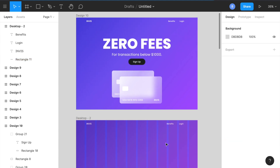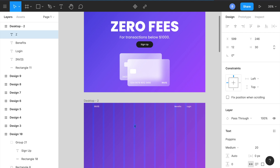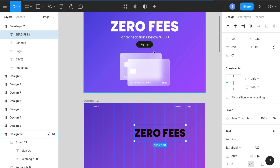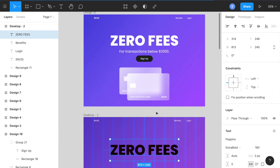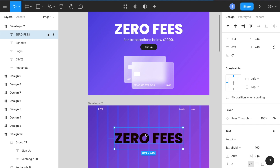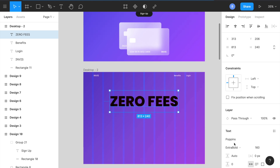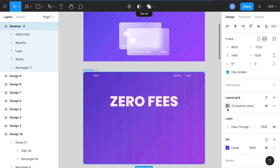Now let's do the hero text. Press T, click, and type 'Zero Fees'. I'll set the font size to 160 with extra bold weight. I can click on the desktop and the text to center align it. Place it toward the top area and make it full white.